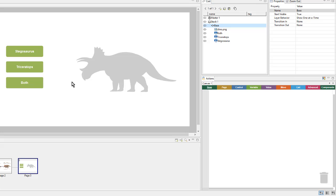Instead we're going to do something a little bit more efficient. We're going to create new layers. These layers will contain all the objects that I want to show, and then I can simply show or hide the layer rather than all the objects individually.